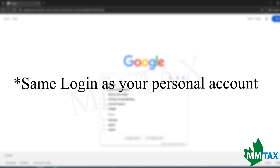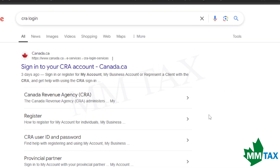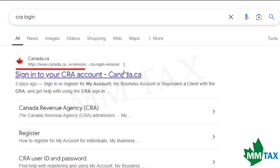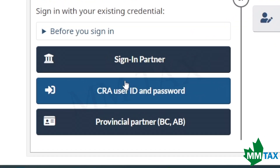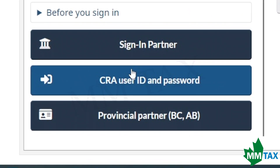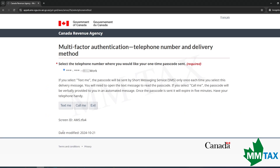If you already have a login, first search 'CRA sign in' on Google — make sure it's a Canada.ca link. Sign in using your user ID and password or sign-in partner, whichever one you have. Enter your username and password for your personal account.